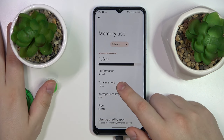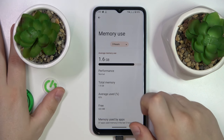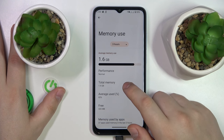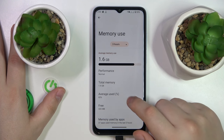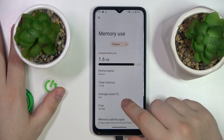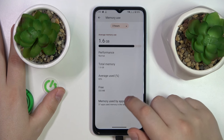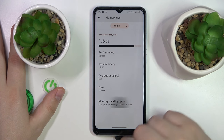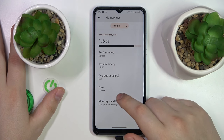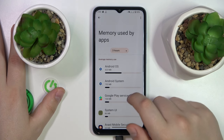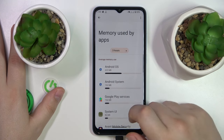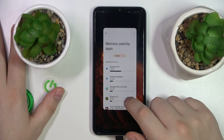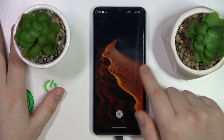Over here you can see the total amount of RAM you have, how much of it is being used on average, how much of it you have free, what its performance status is, and you can also look at the RAM app usage as well.